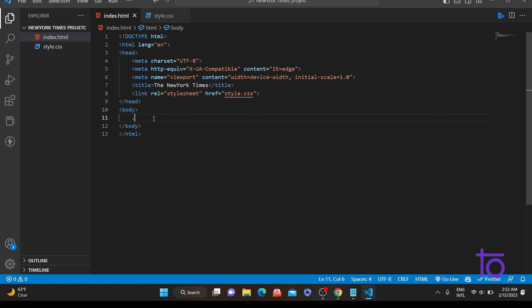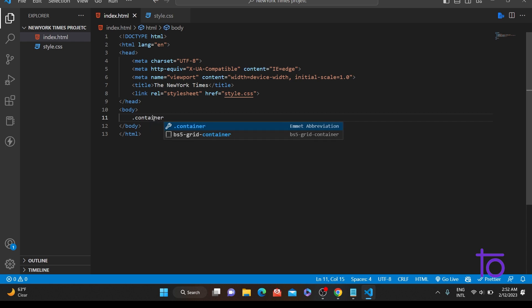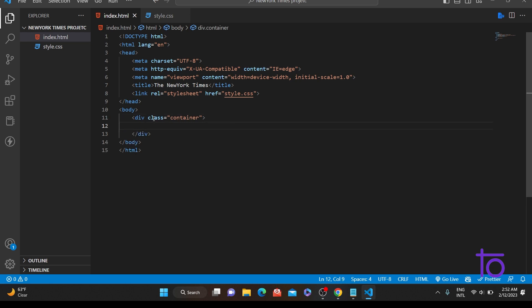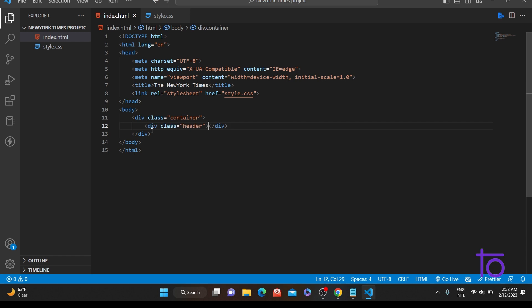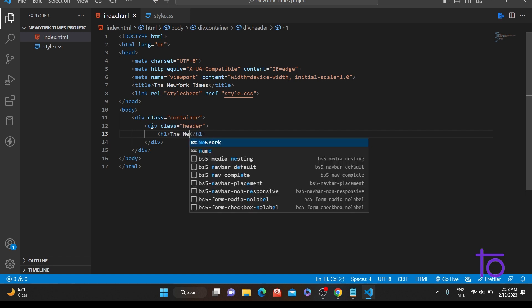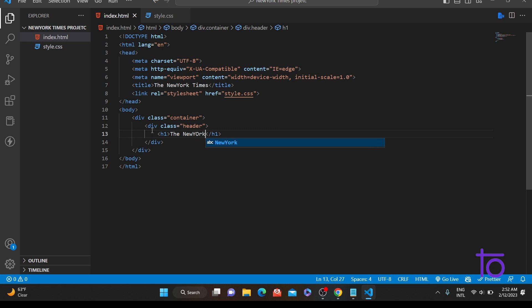First thing we'll create is a div with a class of container. Inside that we'll have another div with a class of header. Inside this header I'll have one h1 tag, and inside this h1 tag I'll write 'The New York Times'.